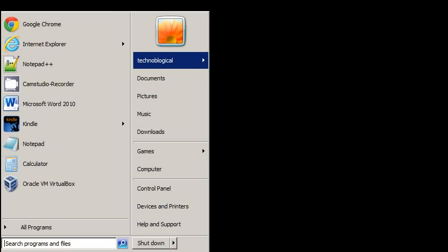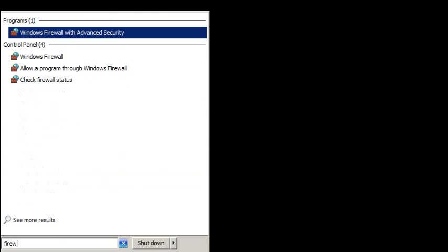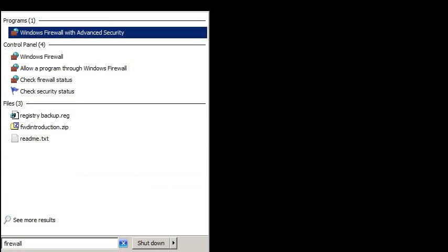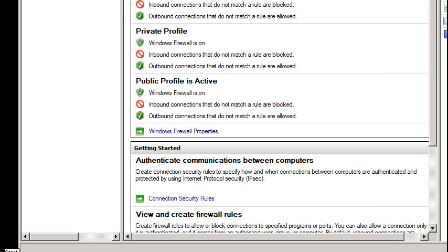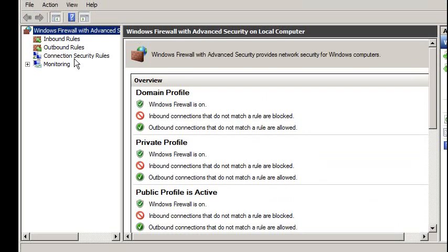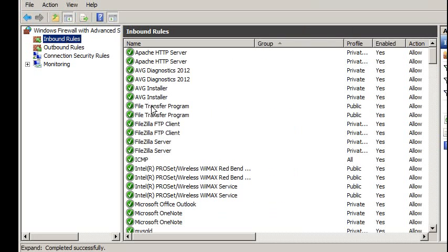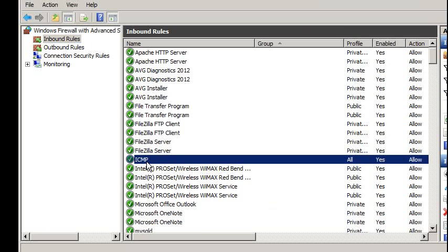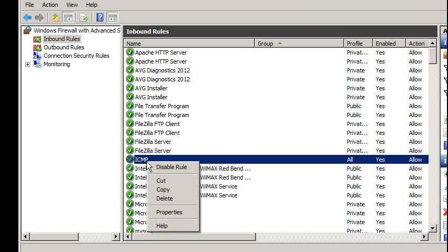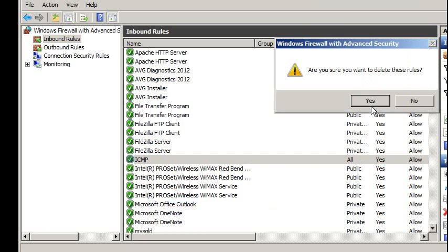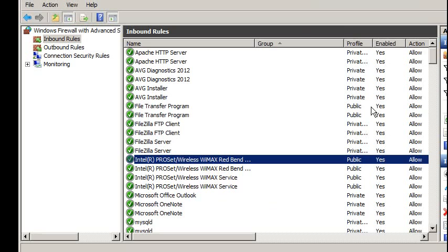Let's go Firewall. Big window. We don't need that big window. Inbound rules. Now, here's the ICMP rule we made. Right-click. And, delete that rule. Yes. There we go.